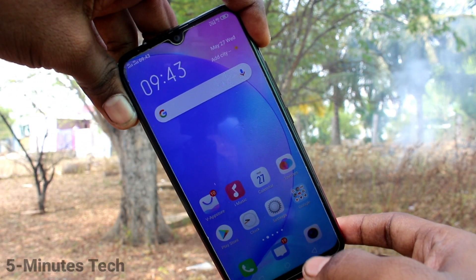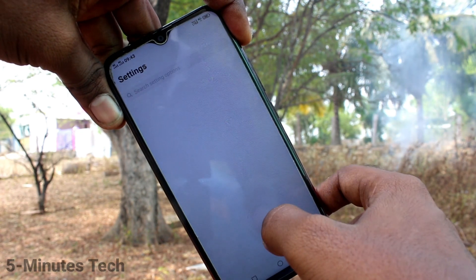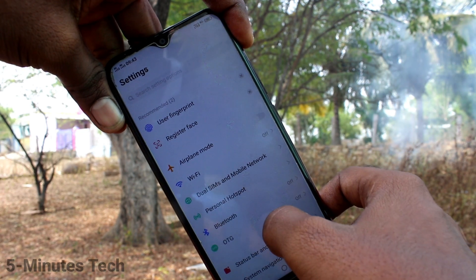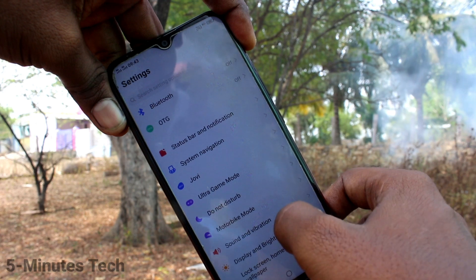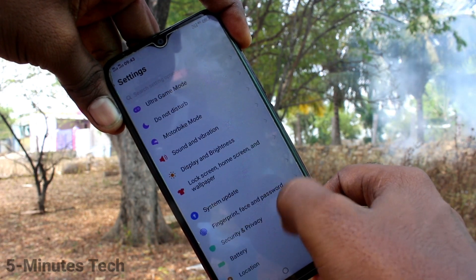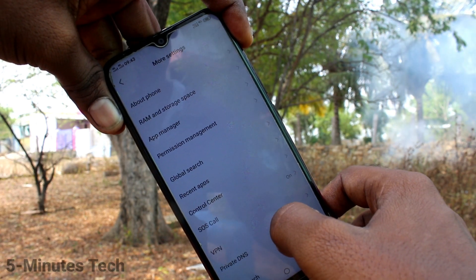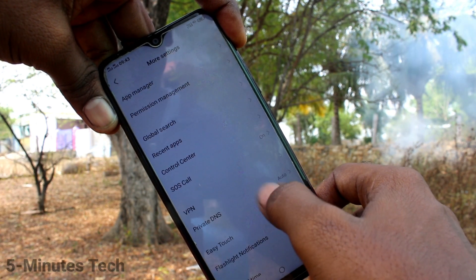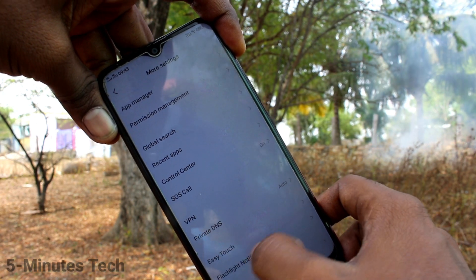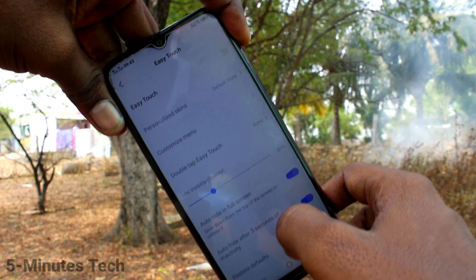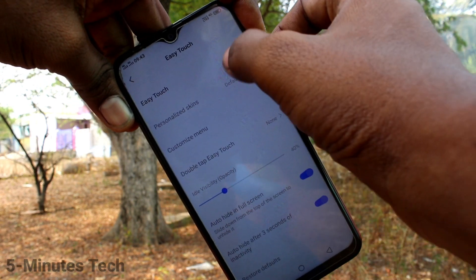First of all, in your phone, go to the settings. Now click on more settings, click on easy touch, and turn on the button against easy touch.